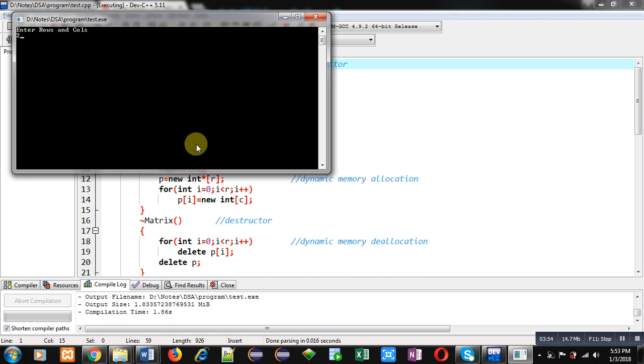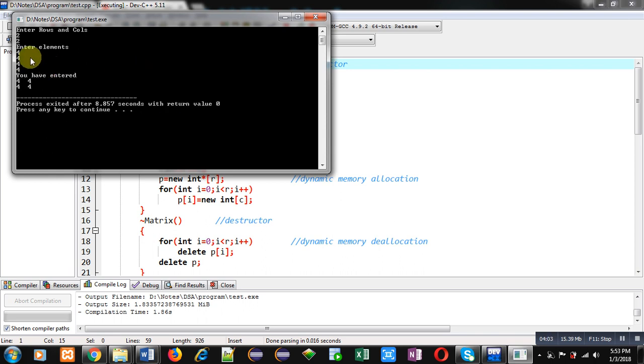I have passed number of rows and columns to two, and I am entering four four times because I have to enter four elements.